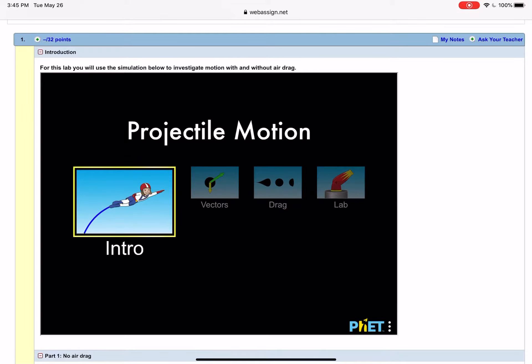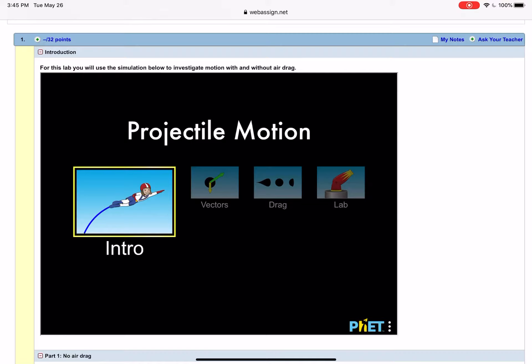I wanted to quickly go over the projectile motion lab. For this lab you're going to be using the simulation and it's pretty straightforward.